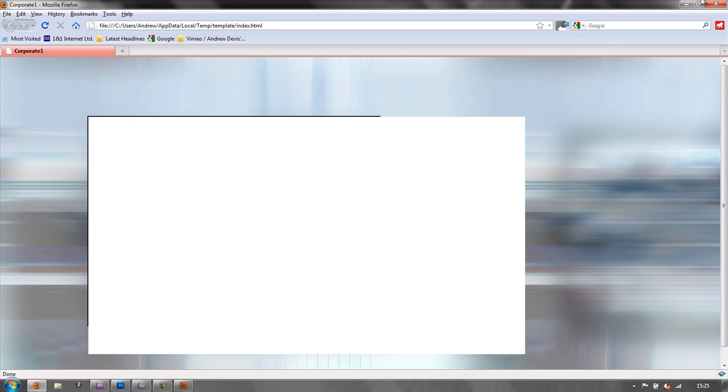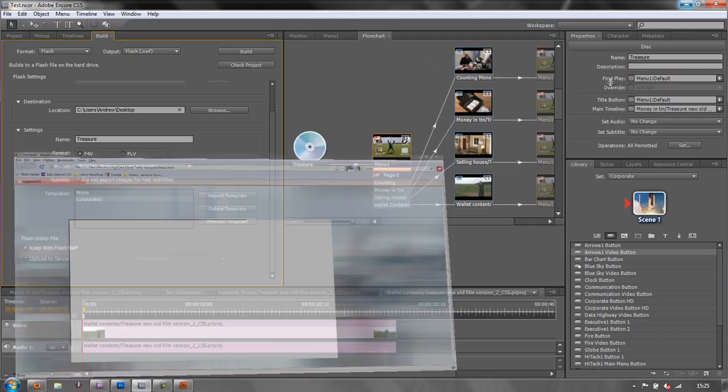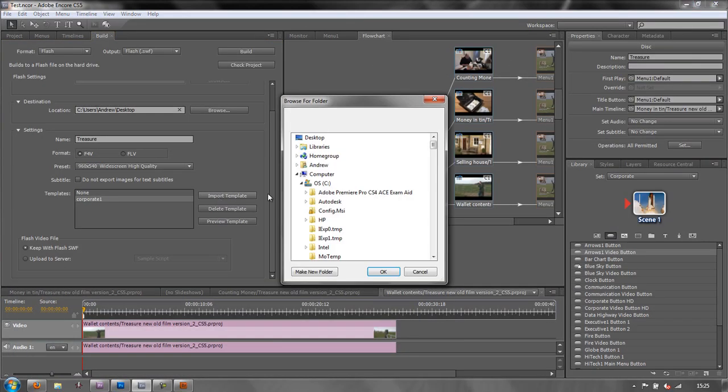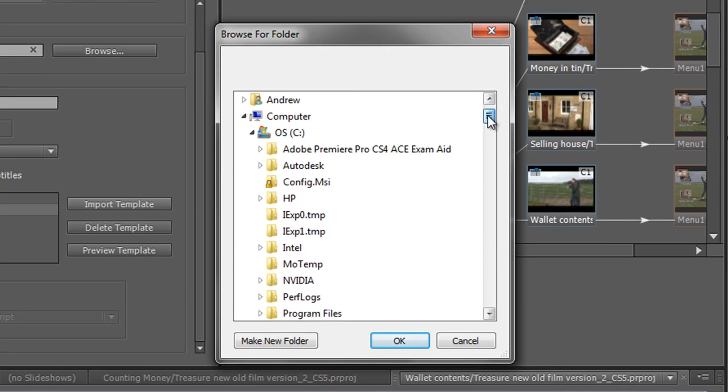So let's load in another one and see what it looks like. So let's go to import template. Go back to where the templates are.